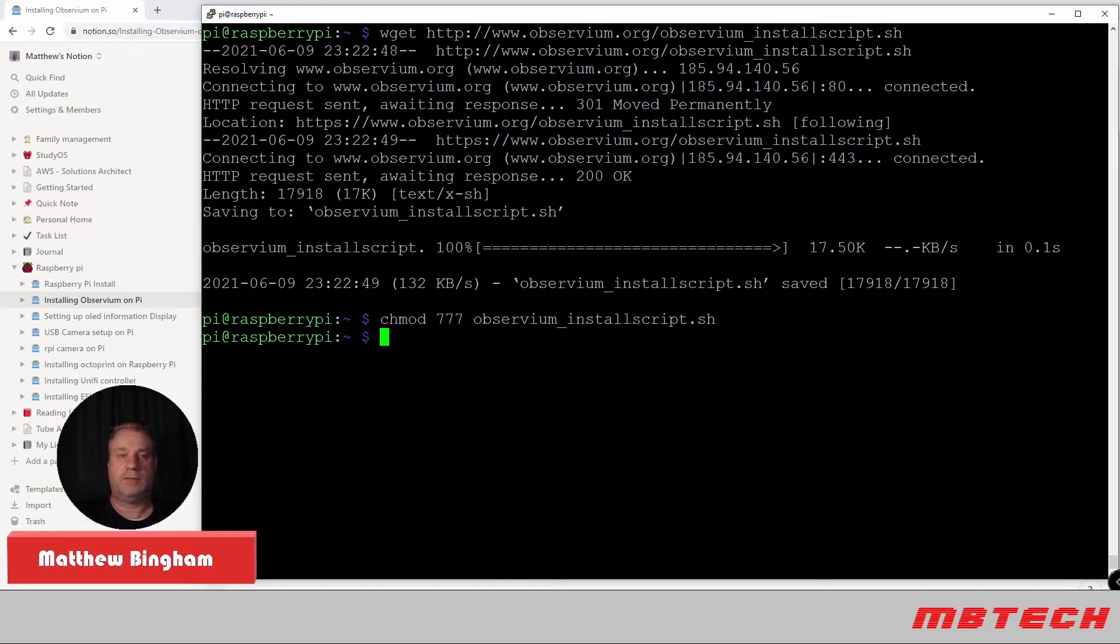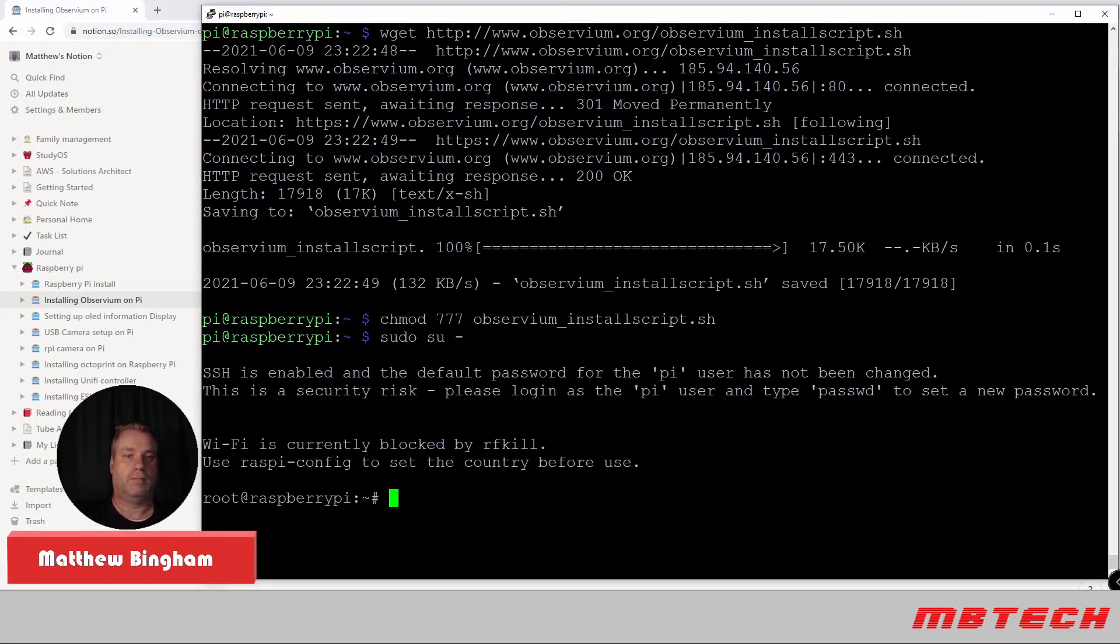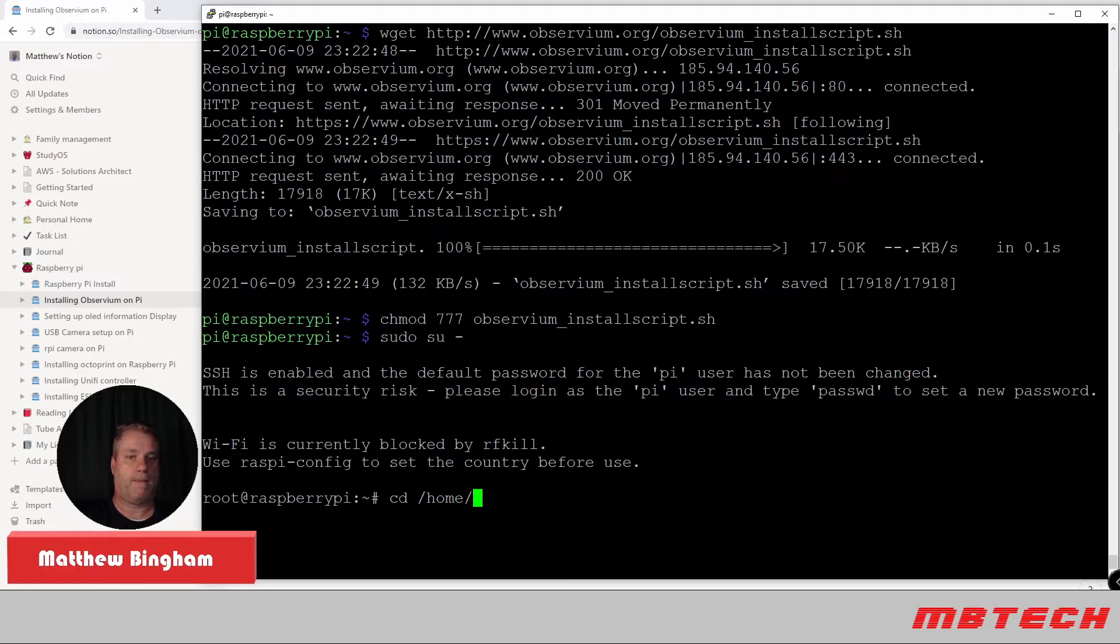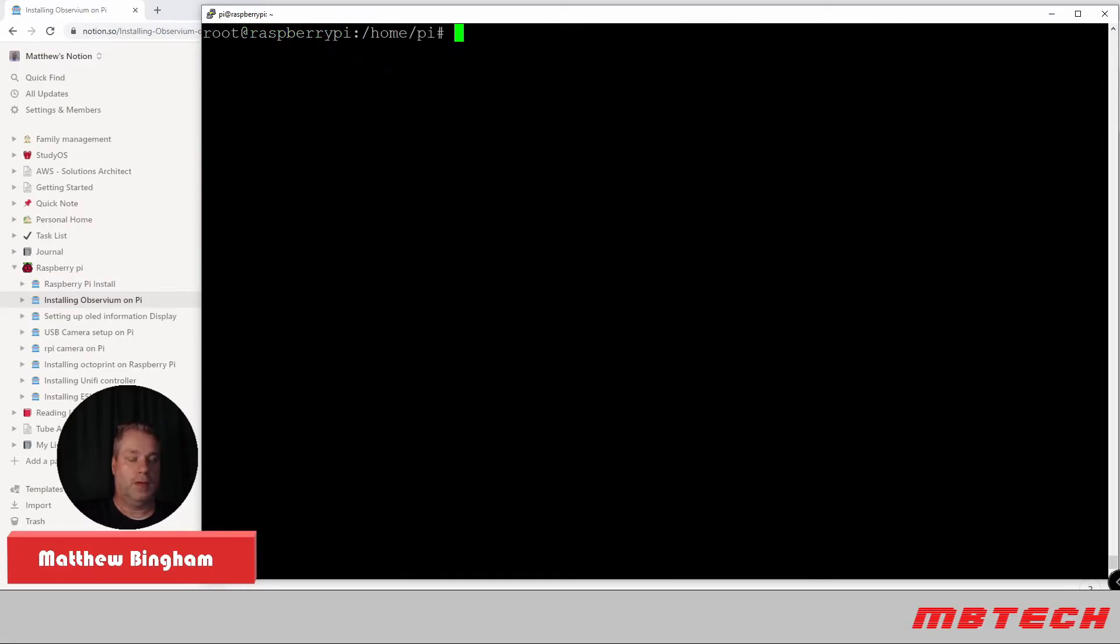Next, we're going to actually change to root. And go back into that home directory. And from here, we're actually going to run the installer.